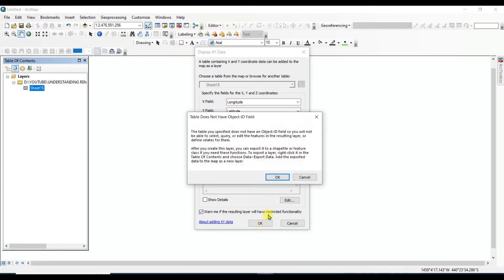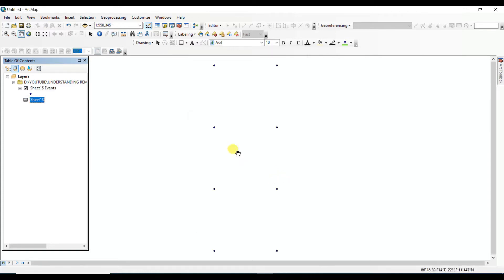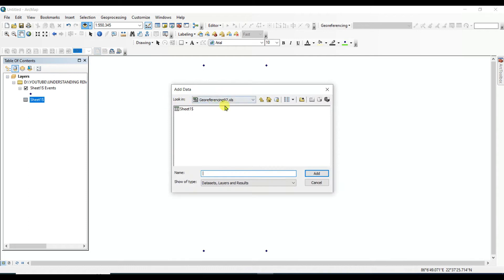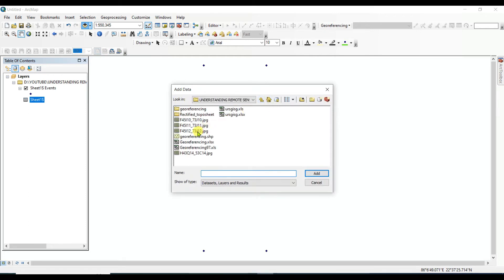This shows the latitude and longitude values given in the Excel sheet. Now I'll add the map or image which is not georeferenced. I'll add the two images in TIF format.